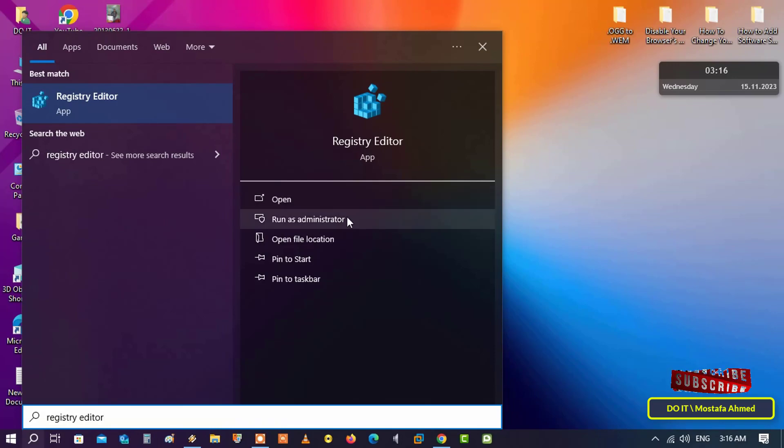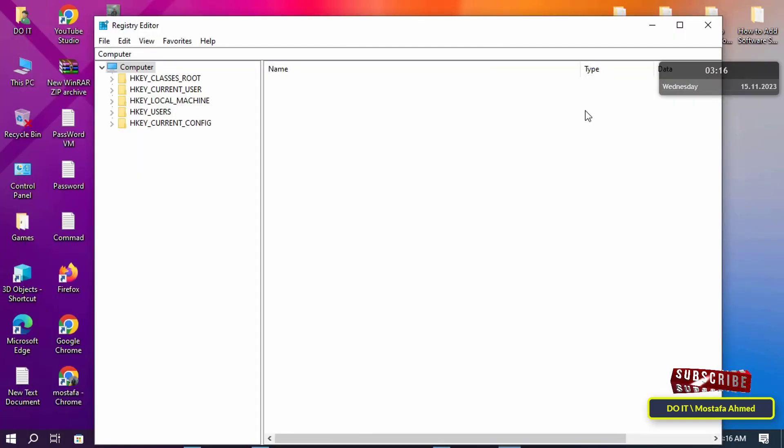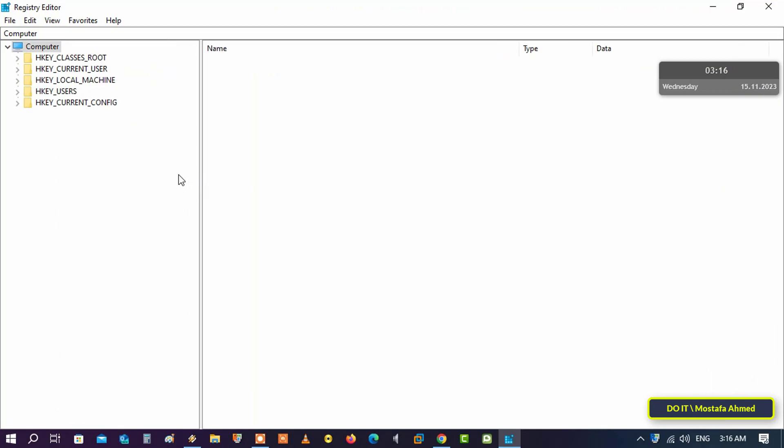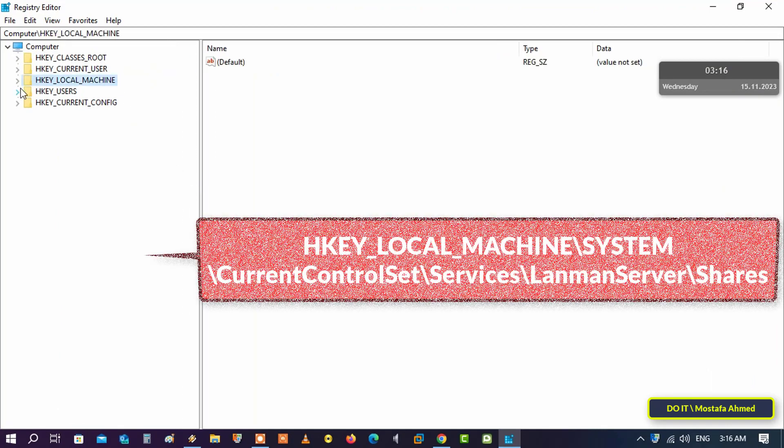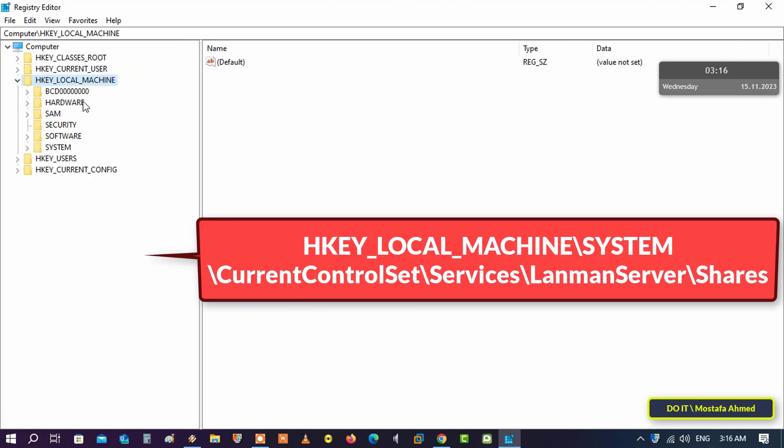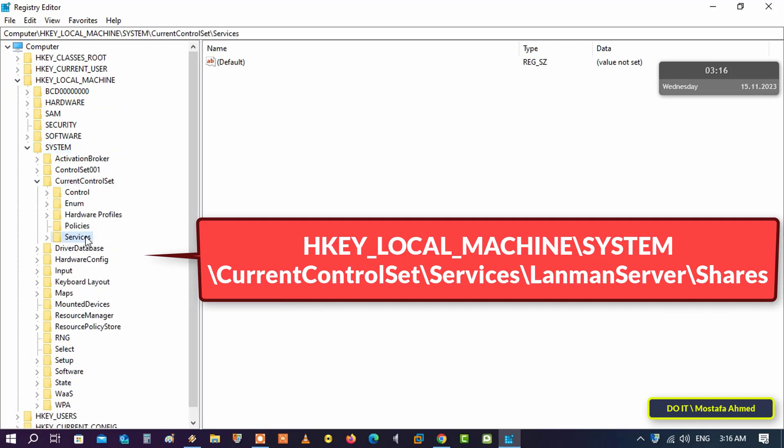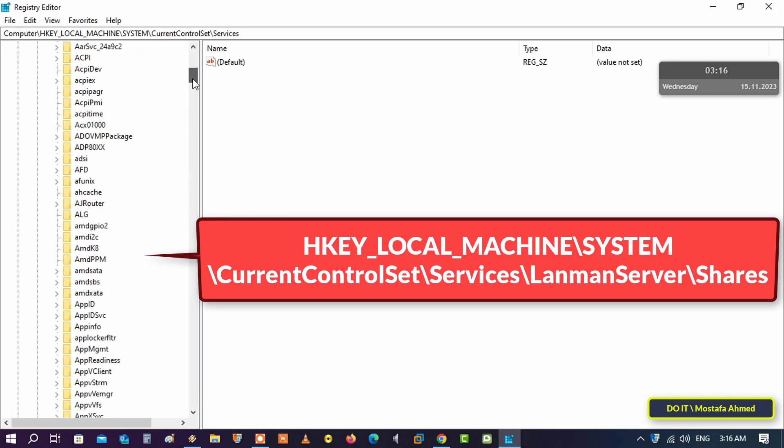After opening the Registry Editor, expand the folders to open the path shown in front of you on the screen. I will leave you the path in the video description to facilitate access to it.